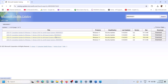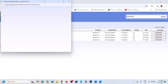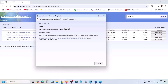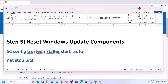Click Download and you will see the download screen. Click on the blue hyperlink and let the download complete. Once the download is complete, run the file to install the update manually, restart your computer, and check.